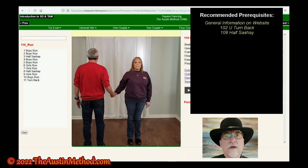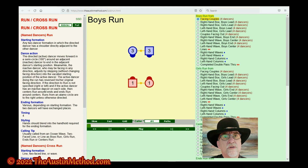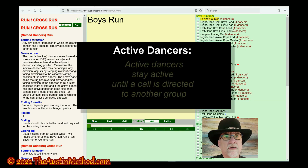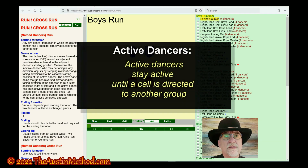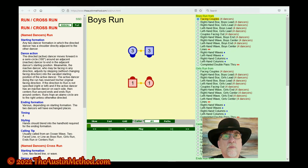We're going to start with the definition, as we always do. RUN is the directed or active dancer — this is the first we've mentioned active dancers. Active dancer means the dancers who last were active are assumed to be the next actors in a call. This definition refers to the active dancer. You can go back to the general info videos and check out the section on identifiers, because that's what this is referring to.